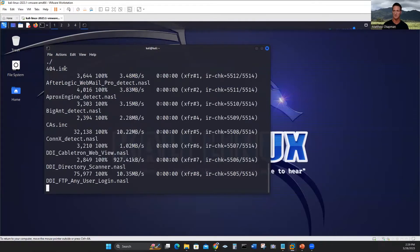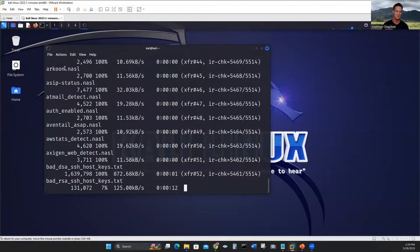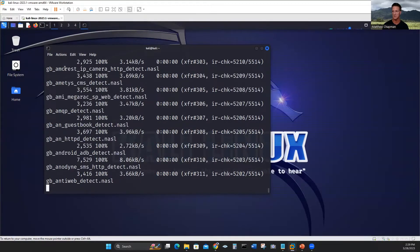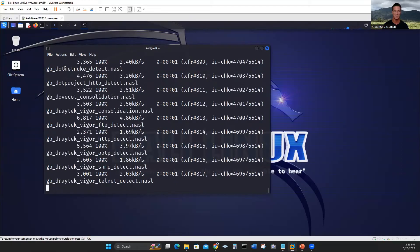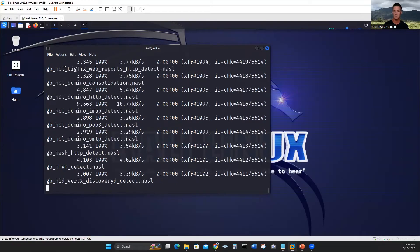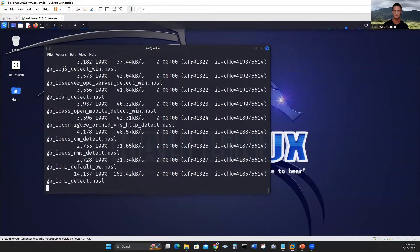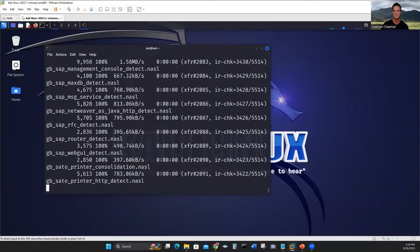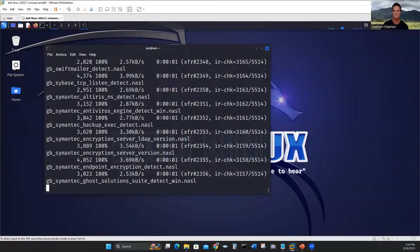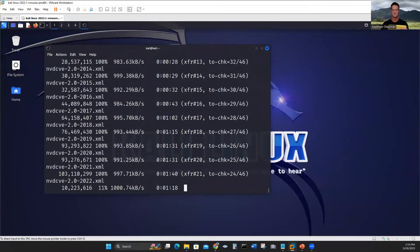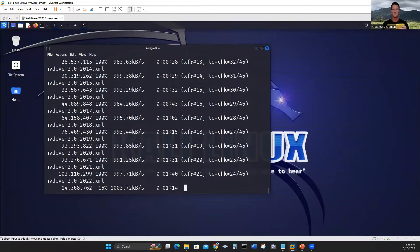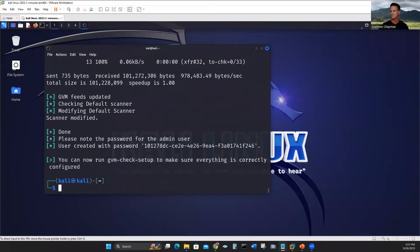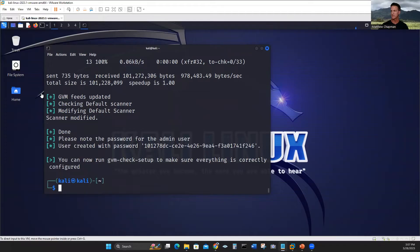I will pause and come back as it loads the initial setup for GVM. It's going to load all those packages and different scripts and all the things it's going to do when it does the actual scanning. So it does take quite a bit of time. It's been like 25 minutes, still going.